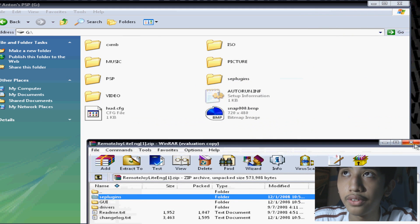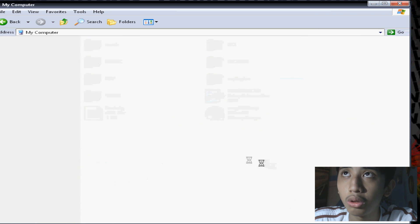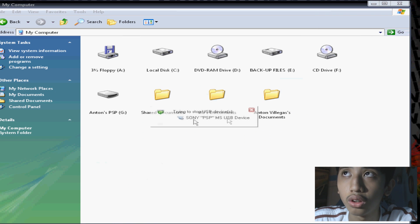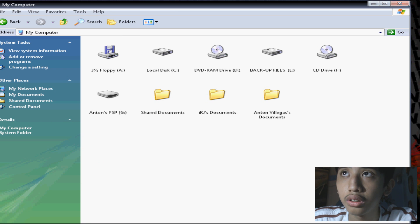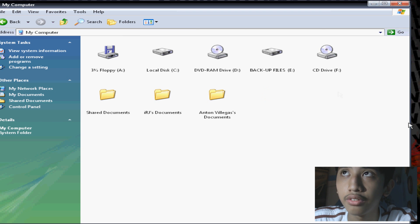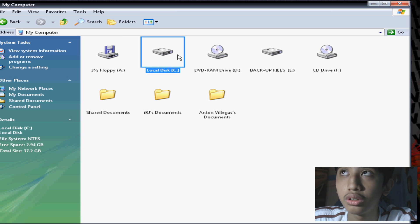Once that's finished, you want to go to your PSP folder. Once you're here, go and extract the SE plugin folder. I won't do that because I already have it there.